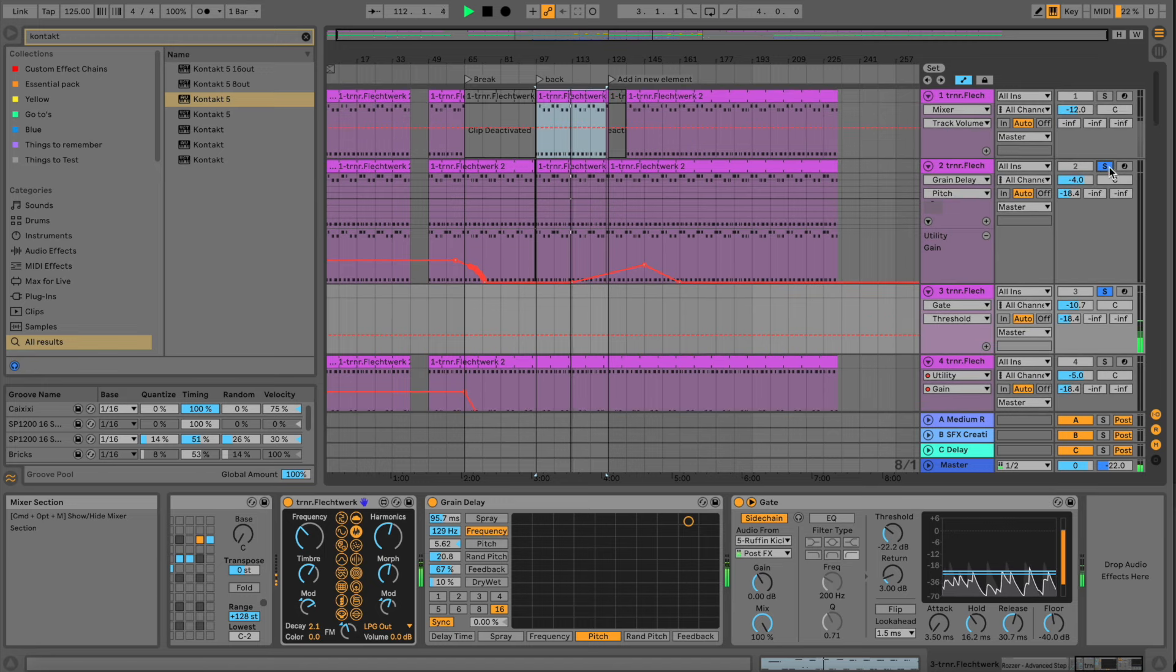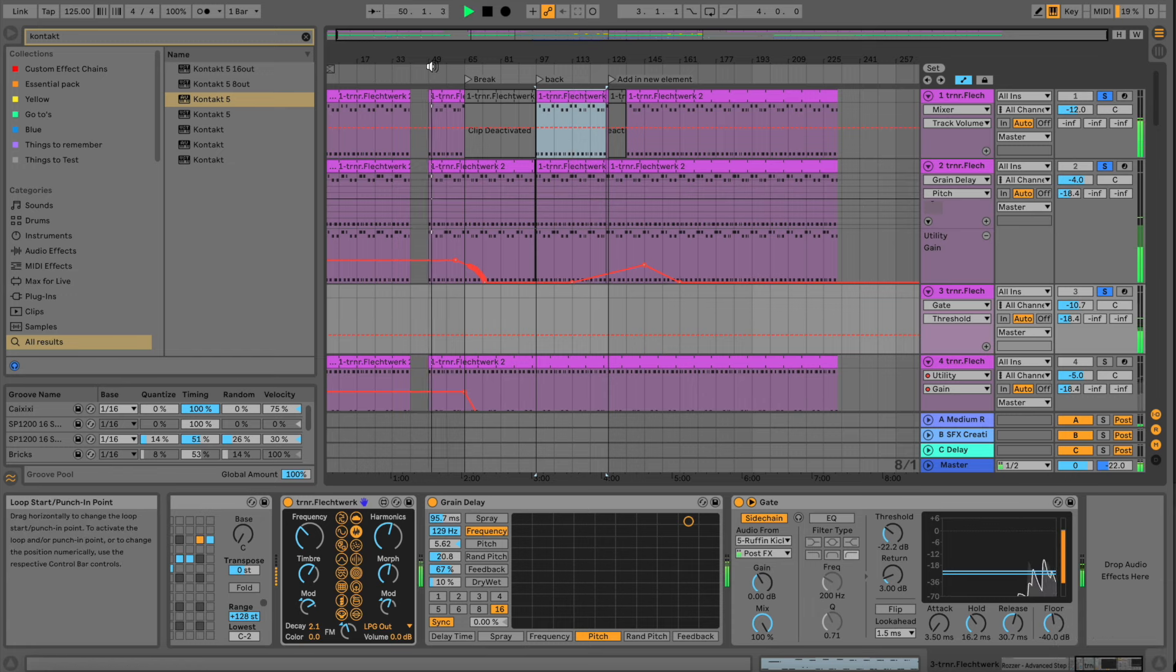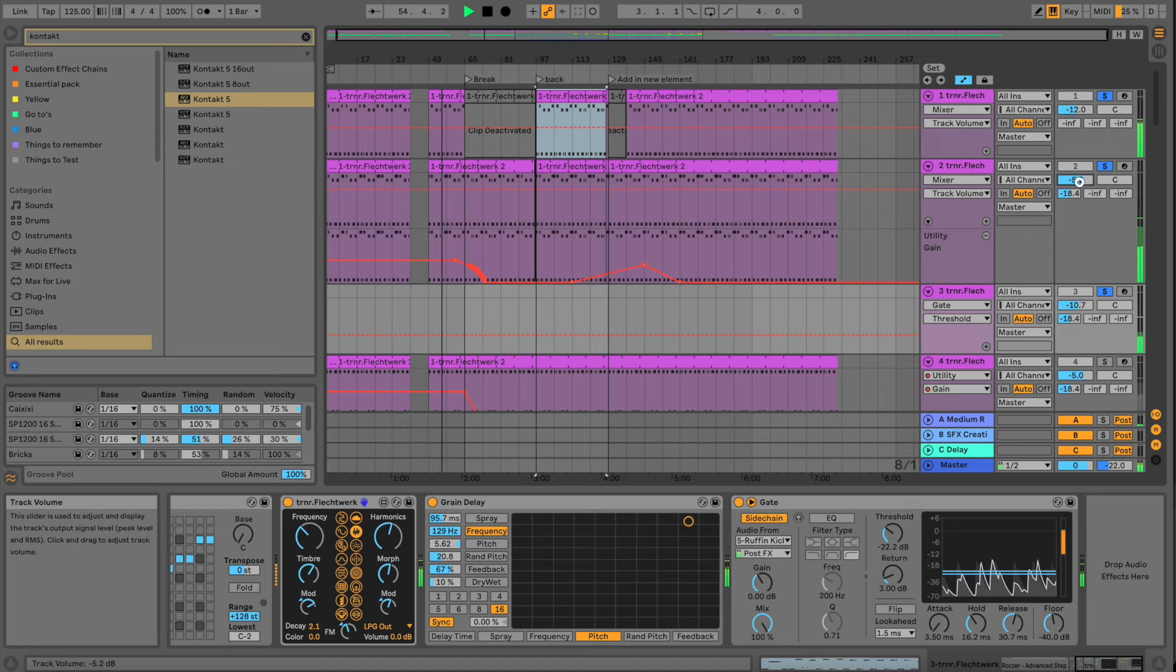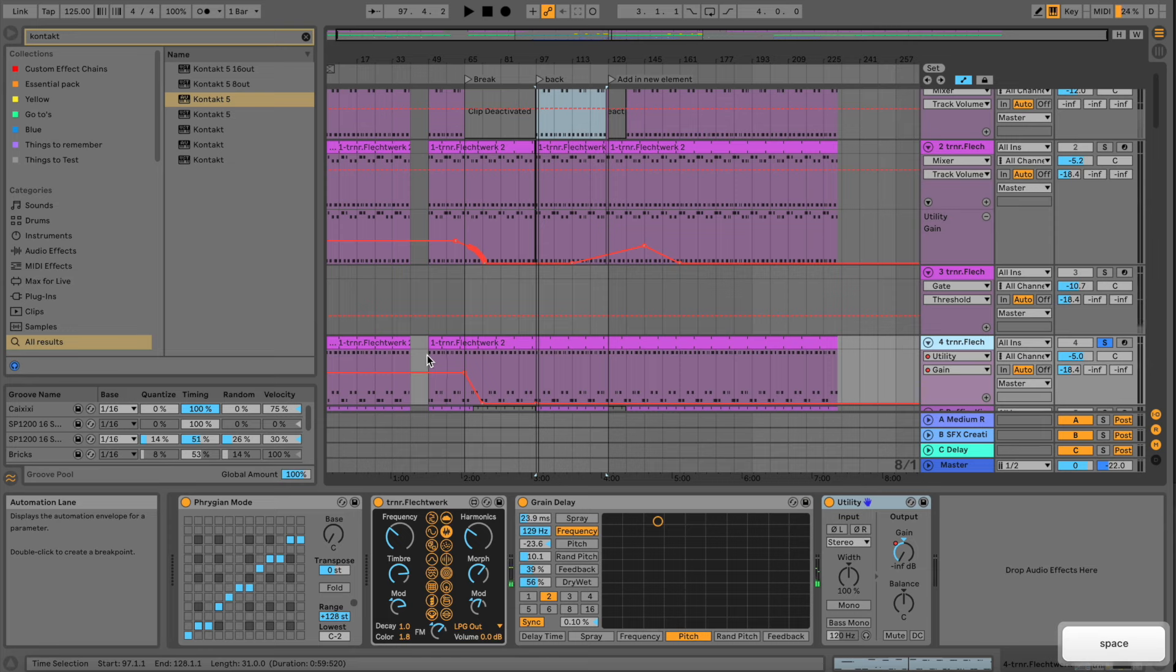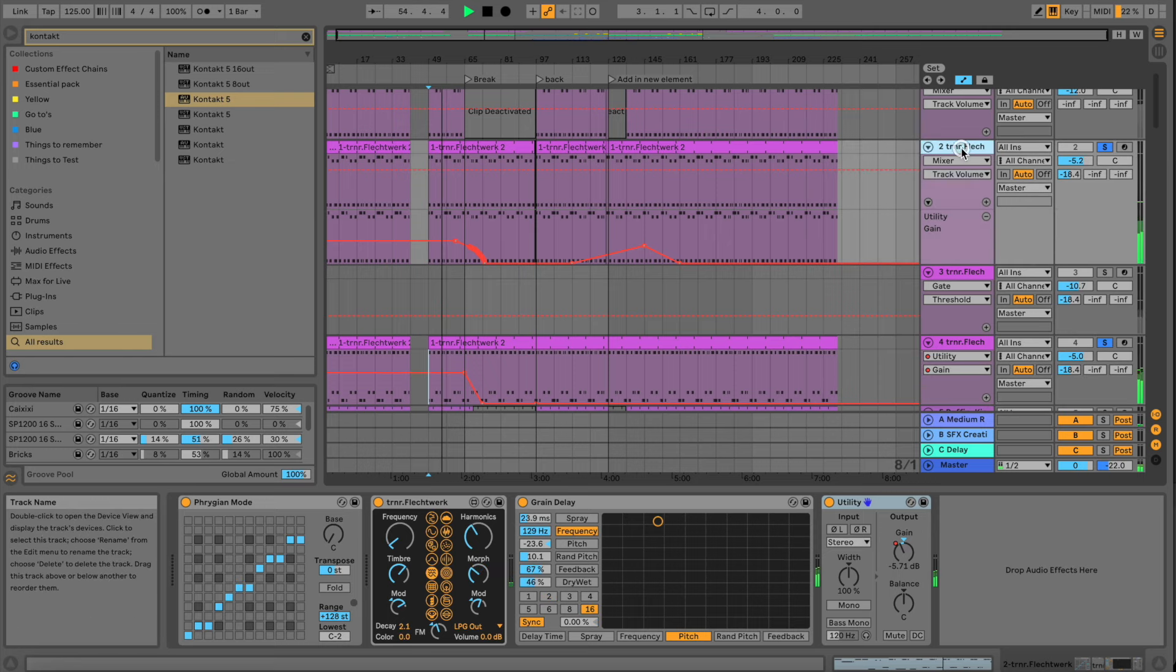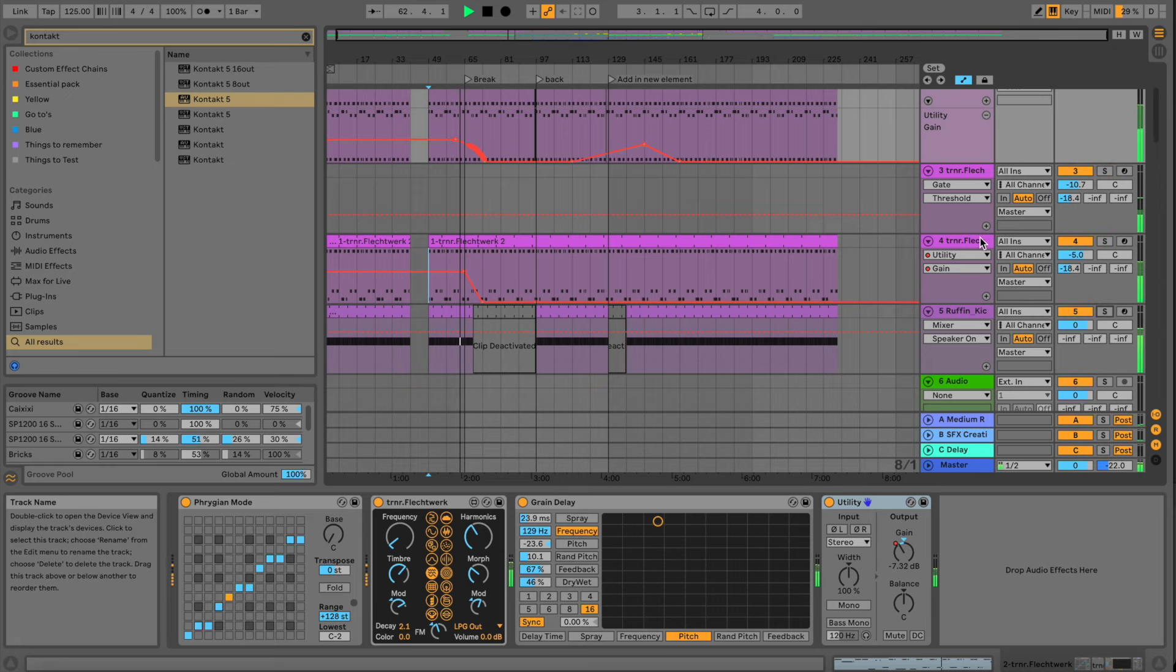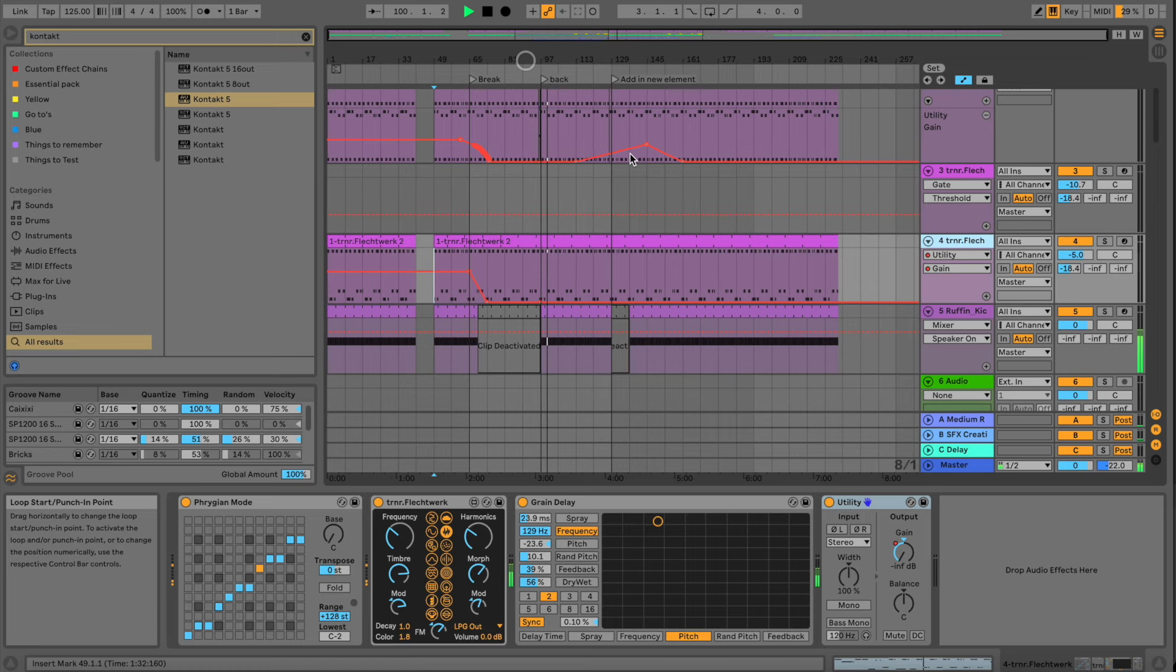Right, so those three together. This one is volume automation. Then I have another instance here with a different setting here. This is like a layer to the second one here, right?